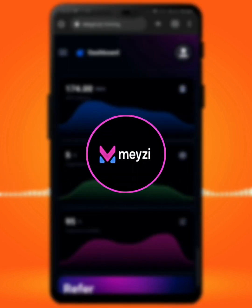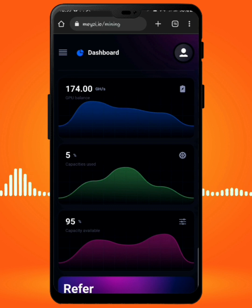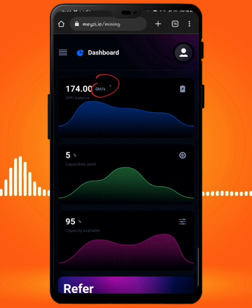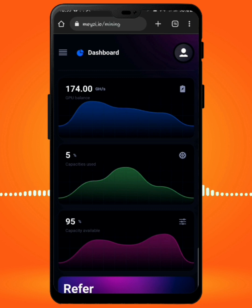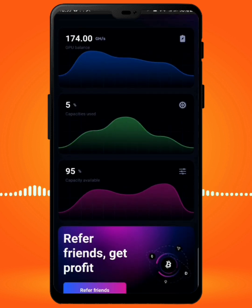Moving on briefly to the second one — it's called Maizey. With this URL, all you have to do is create an account using your details and you'll be given 100 GH per second as your mining power. You might wonder how I got 174 — I'll explain that later. With the 100 you are given, you can use it to mine. Right now I'm just using five percent of the capacity to mine.